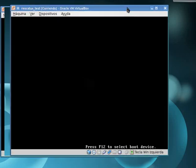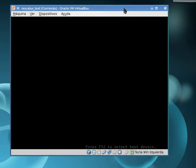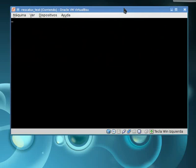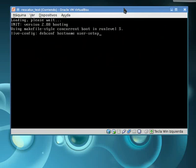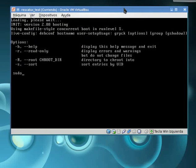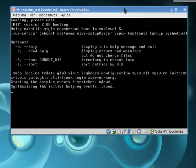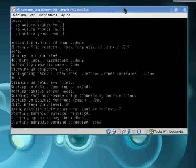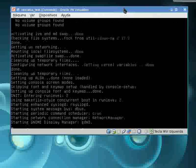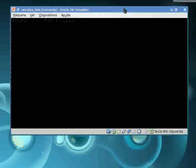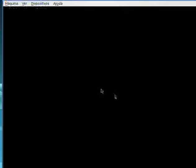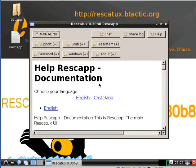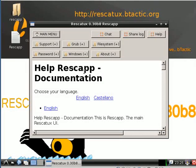We are going to select Rescatux auto detect so that it boots into 64-bit mode or 32-bit mode depending on our processor. Now Rescatux is booting and we will see soon its UI. Here it is.